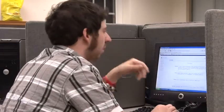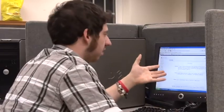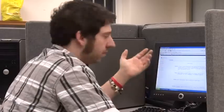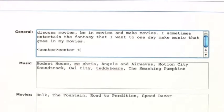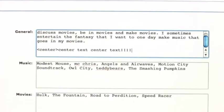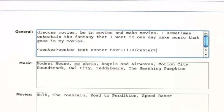You go to the place you want to put this in your MySpace profile — I'm going to use general. Type the word center in the brackets, then type the word you want centered. Then use an open bracket, a backslash, and type the word center again.